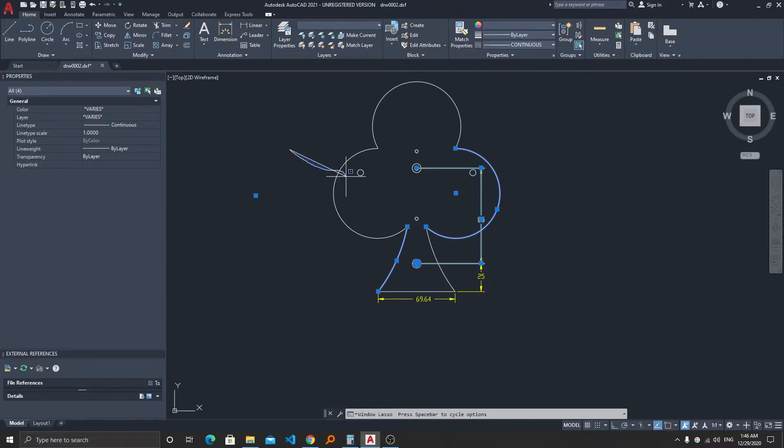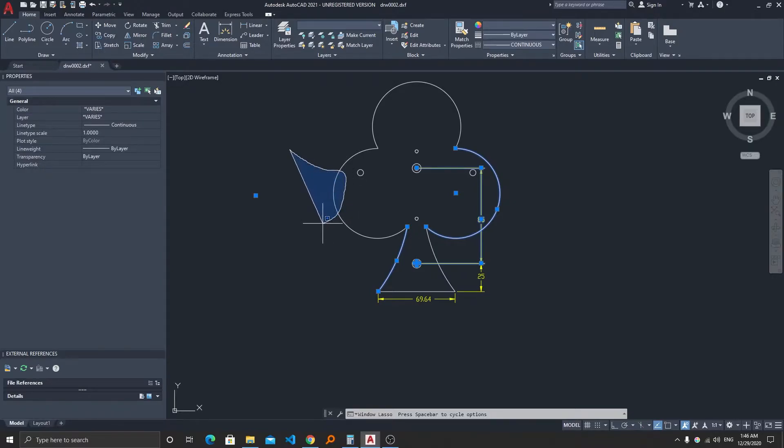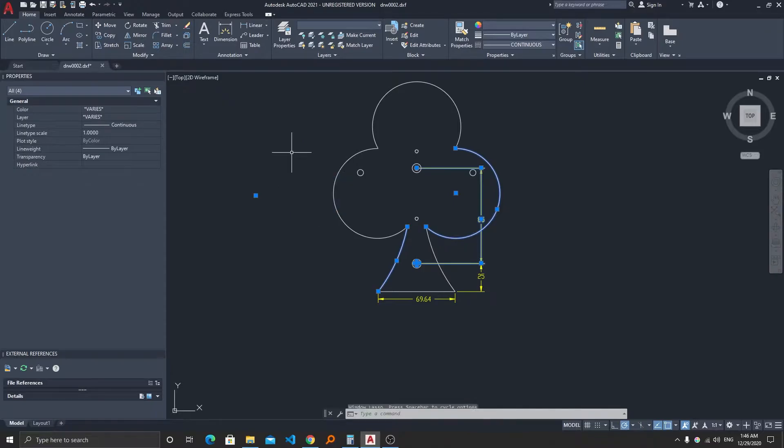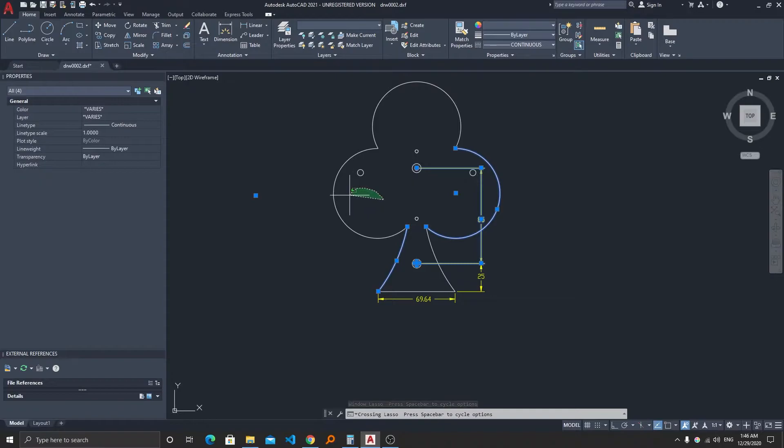If we try to select the object from left to right, the entities that come inside this free area will get selected. But if you select from right to left, then the entities that are coming in touch with the area will get selected.